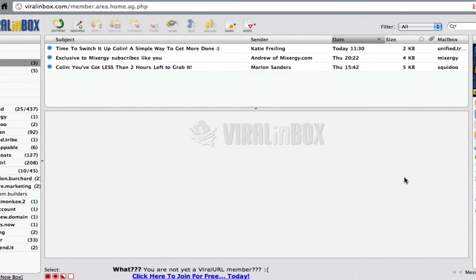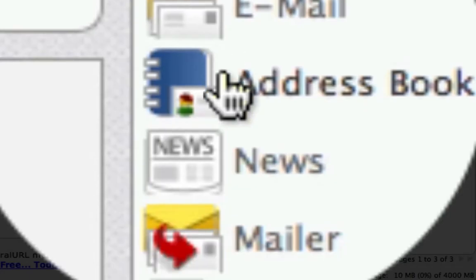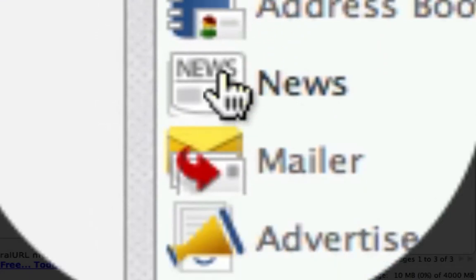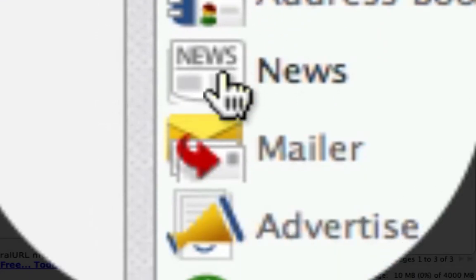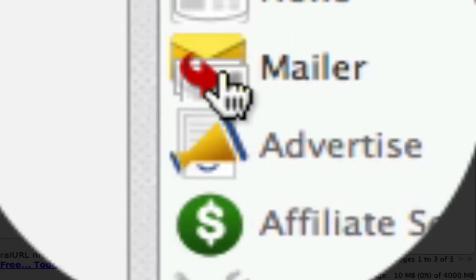The first thing we want to point out is the right menu links here. You can see you have your email, your address book, the news section where you can click to see any updates, the system mailer for when you want to mail people, and when you earn credits or buy credits or get credits for your upgraded accounts. If you want to advertise in the system.